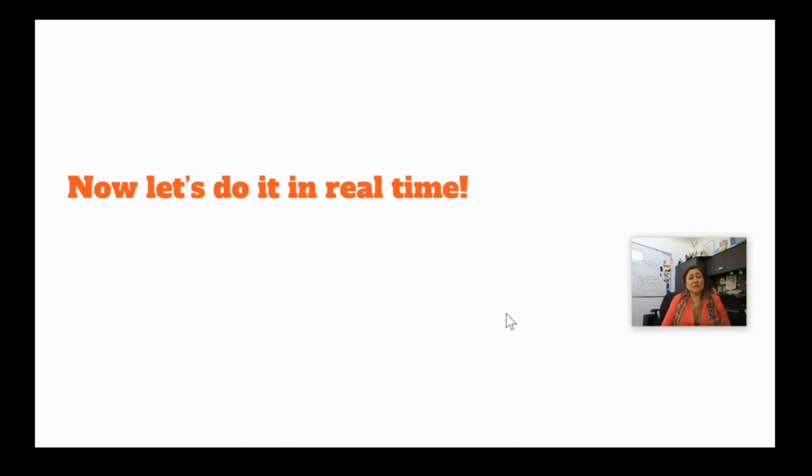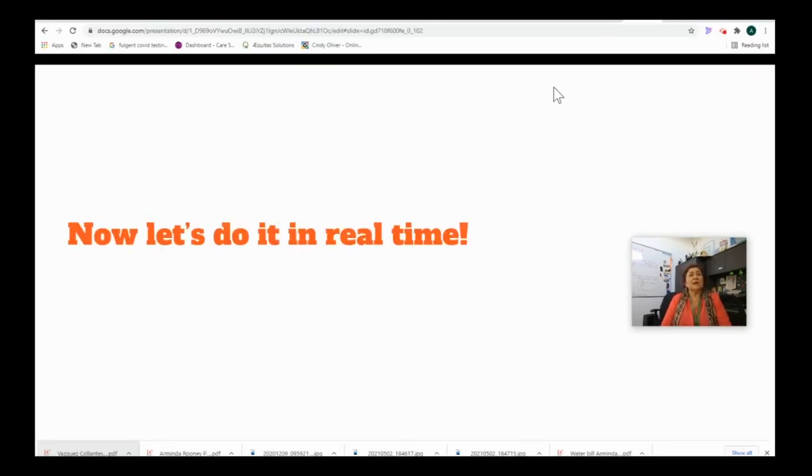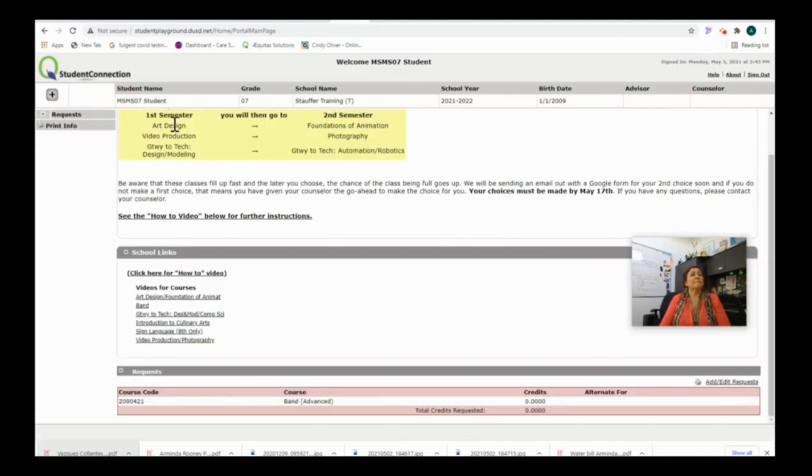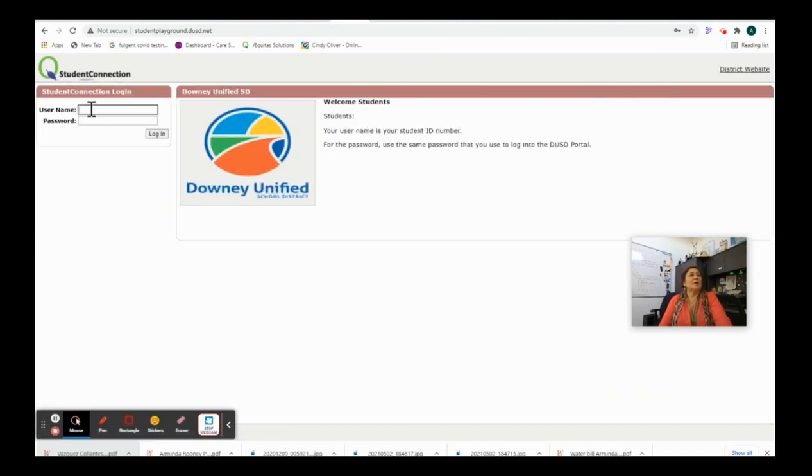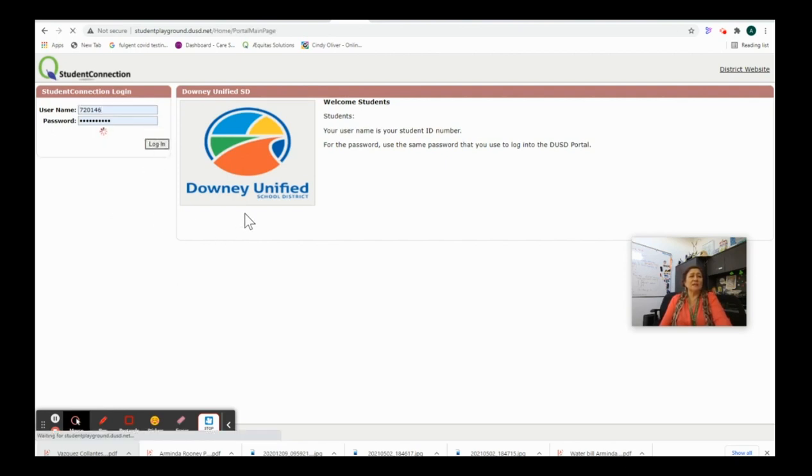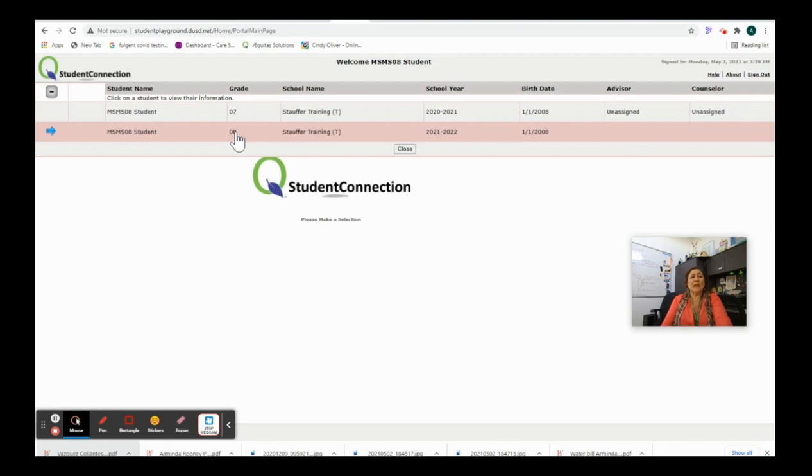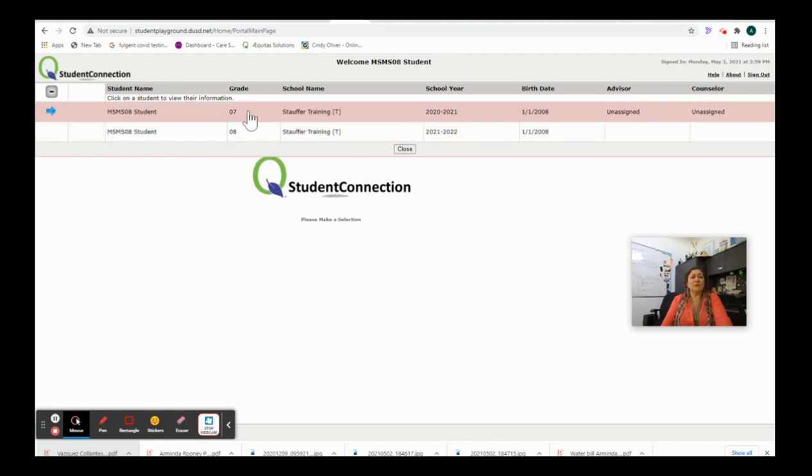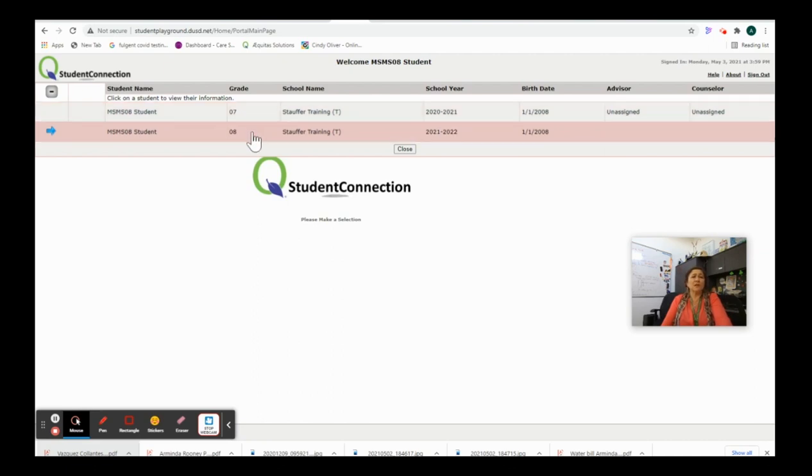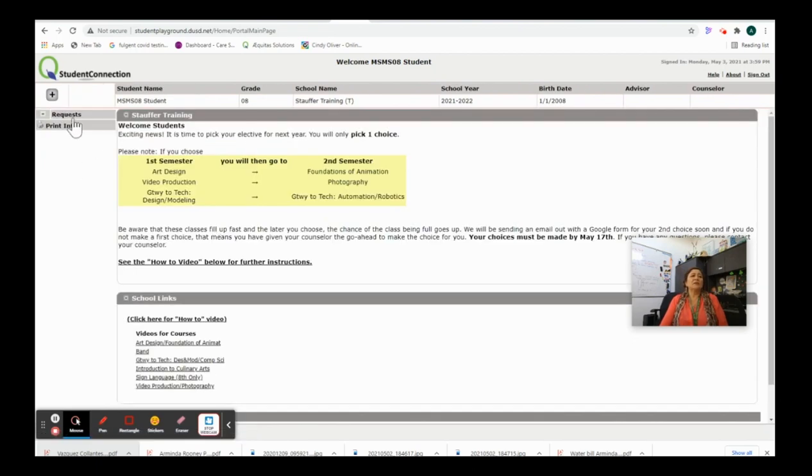Now, let's do this in real time so that you can see what it looks like. All righty. You're going to go to your student connection. You're going to log in with your ID number, your first initial, your last initial. Now, this is a seventh grader that's going to be an eighth grader. So, we do not want to pick on the 2020-2021. We want to pick on the 2021-2022 school year because that's the place where we want to pick our elective. So, we'll click there and you can see it says requests.